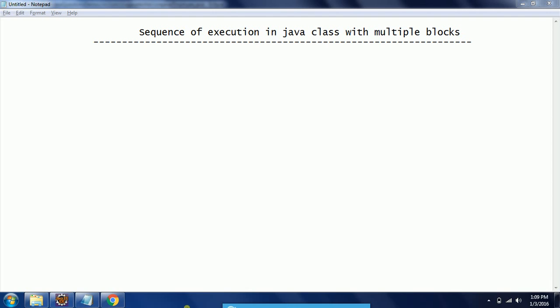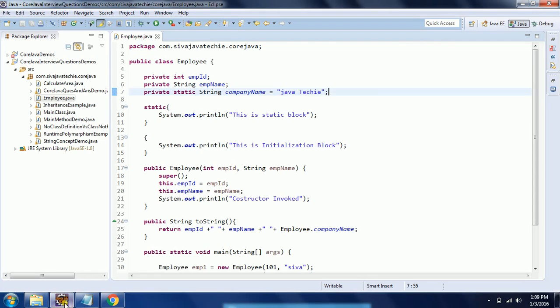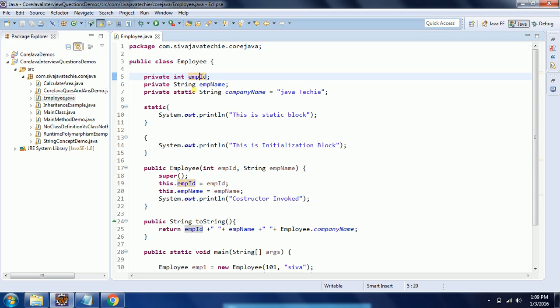In order to demonstrate this concept, I am going to use an Employee class. I already created an Employee class with three member variables: private int employeeID and private string employeeName.